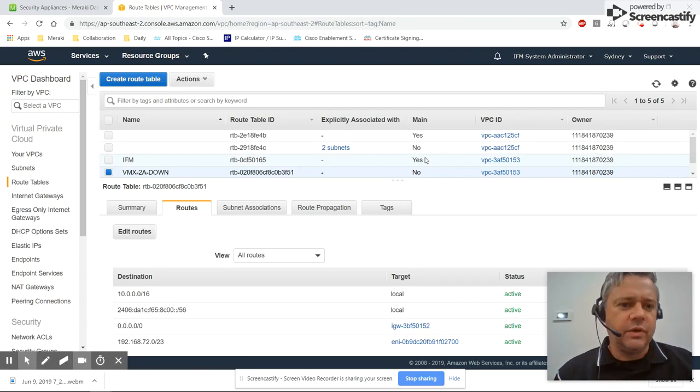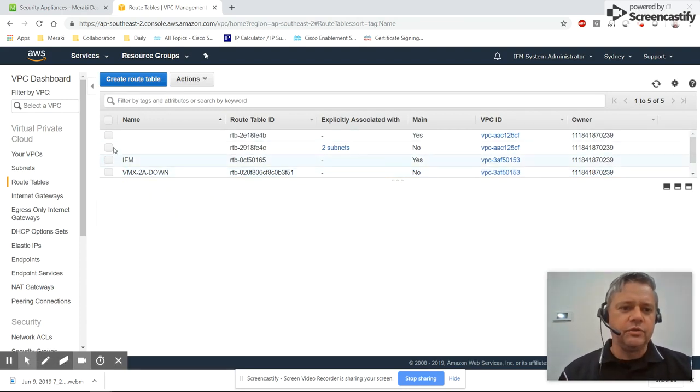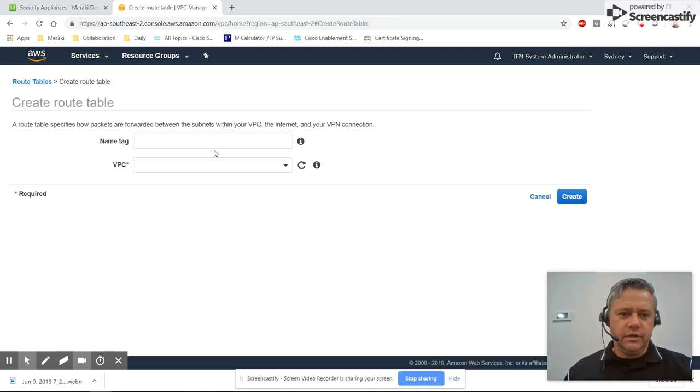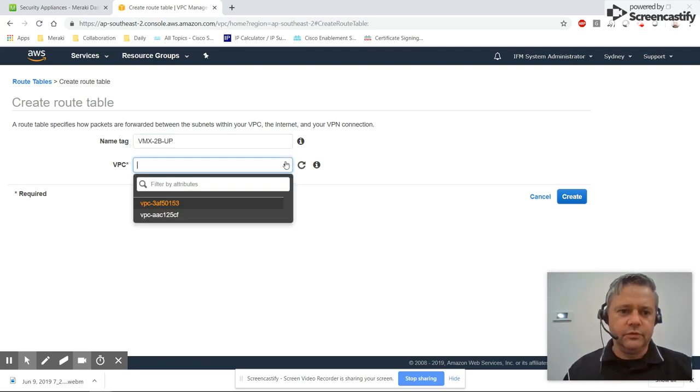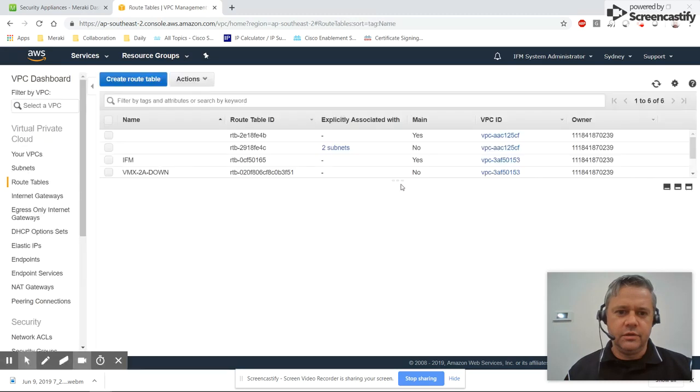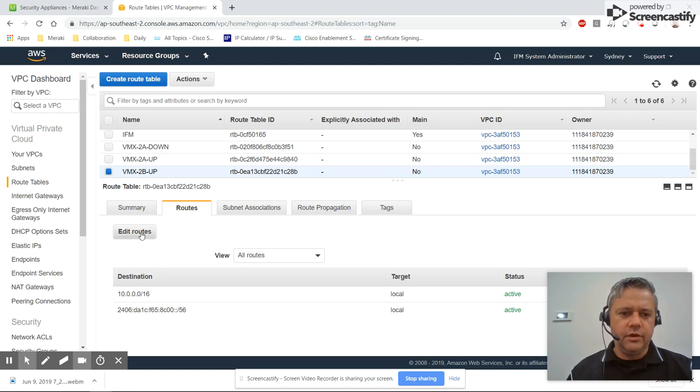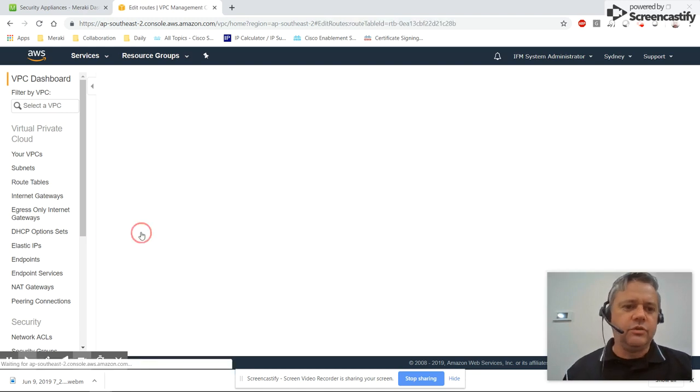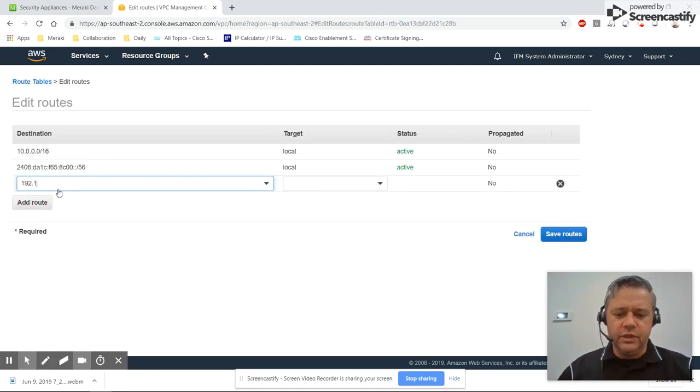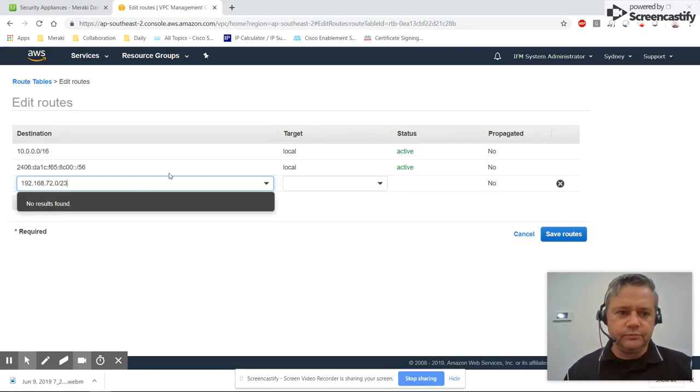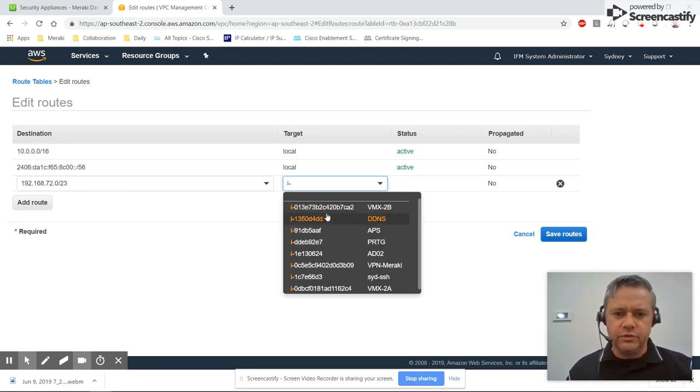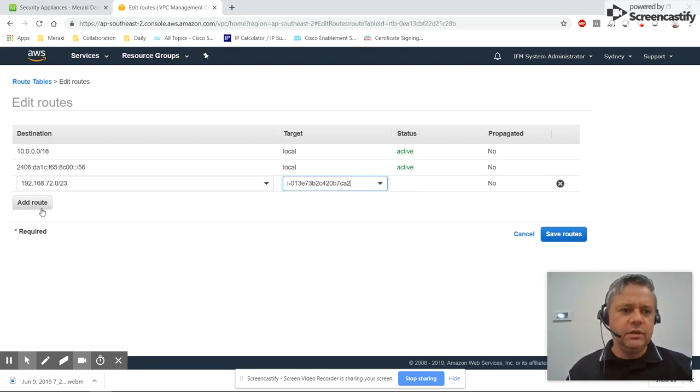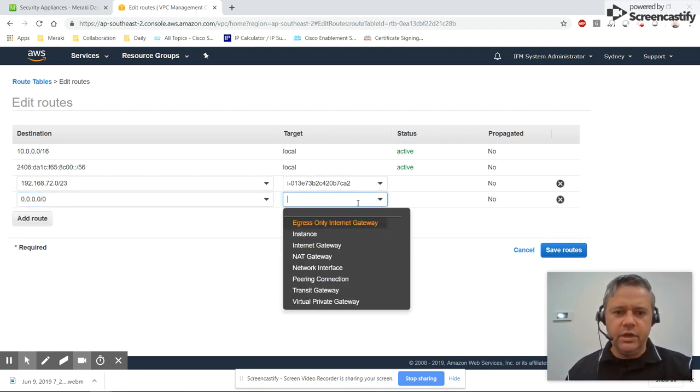So those are the two route tables to be used when VMX 2a is up or down. Now we'll add another two for VMX 2b. So VMX 2b up, same VPC, and we'll go select that route table. So we need to add two routes again: one for our auto VPN spokes, for me it's 192.168.72.0/23. So if VMX 2b is up, we want to route traffic via VMX 2b, and we'll add our default route again via our internet gateway.